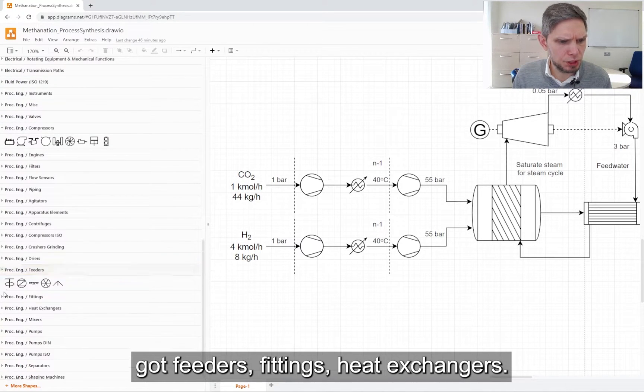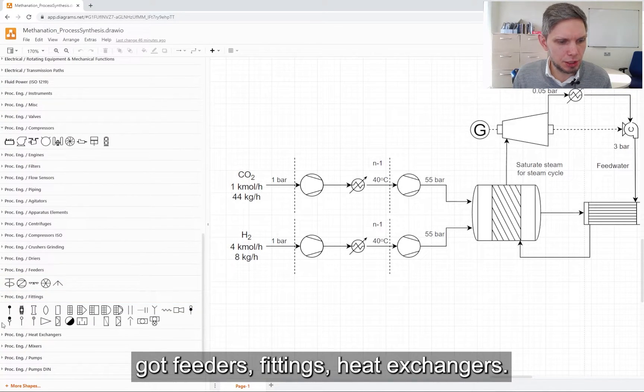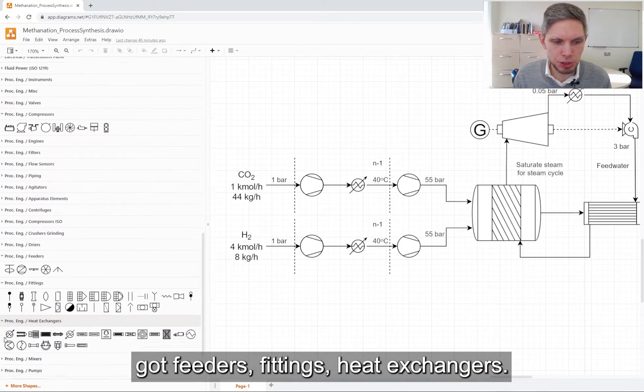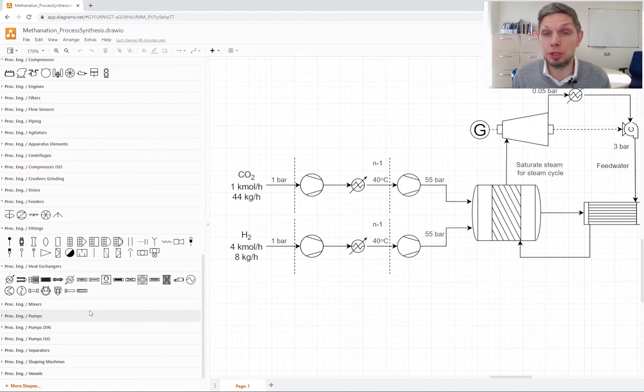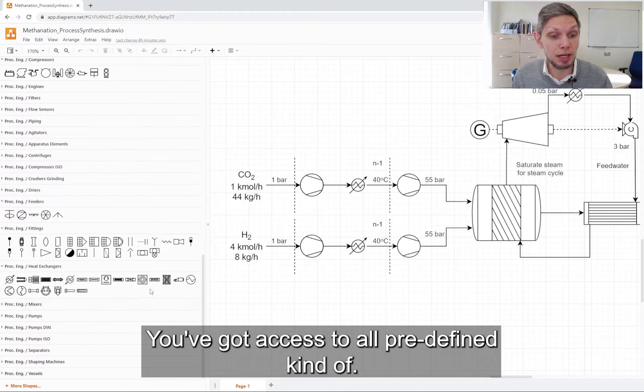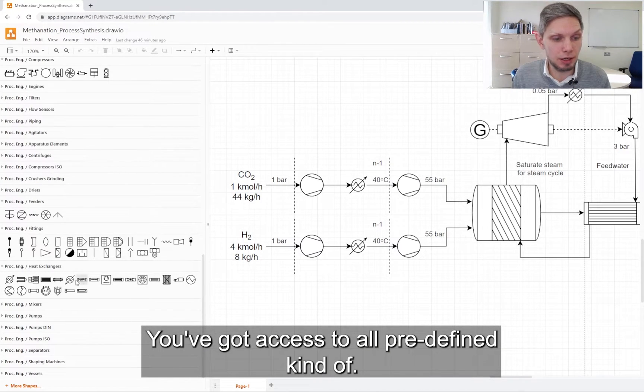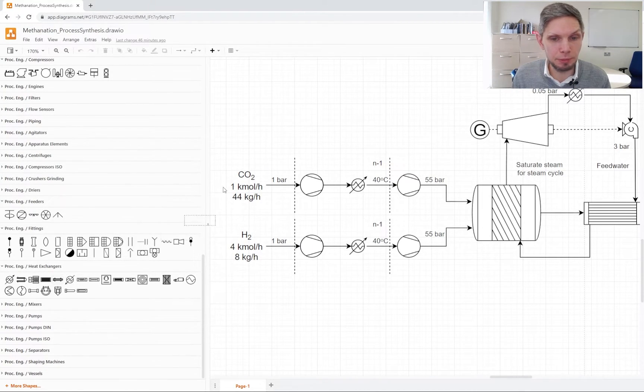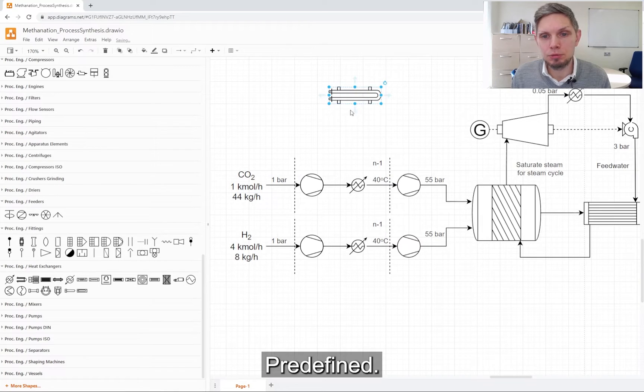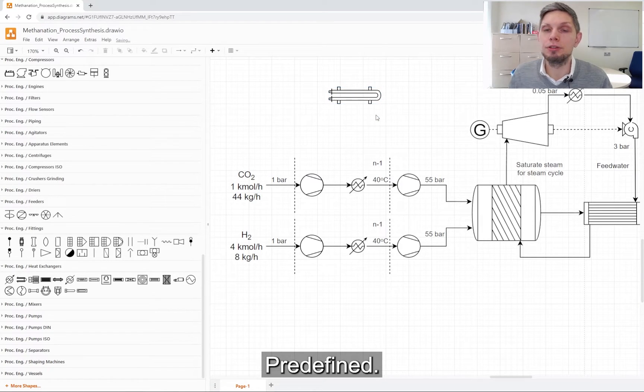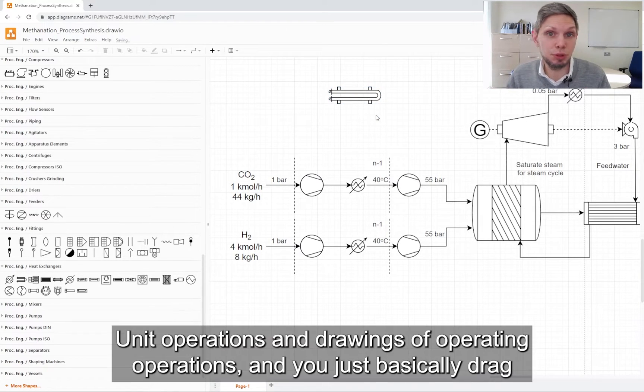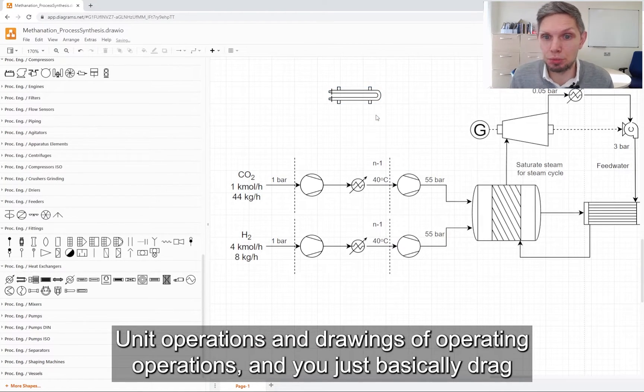You've got feeders, fittings, heat exchangers, you name it. You've got access to all predefined unit operations and drawing of unit operations.